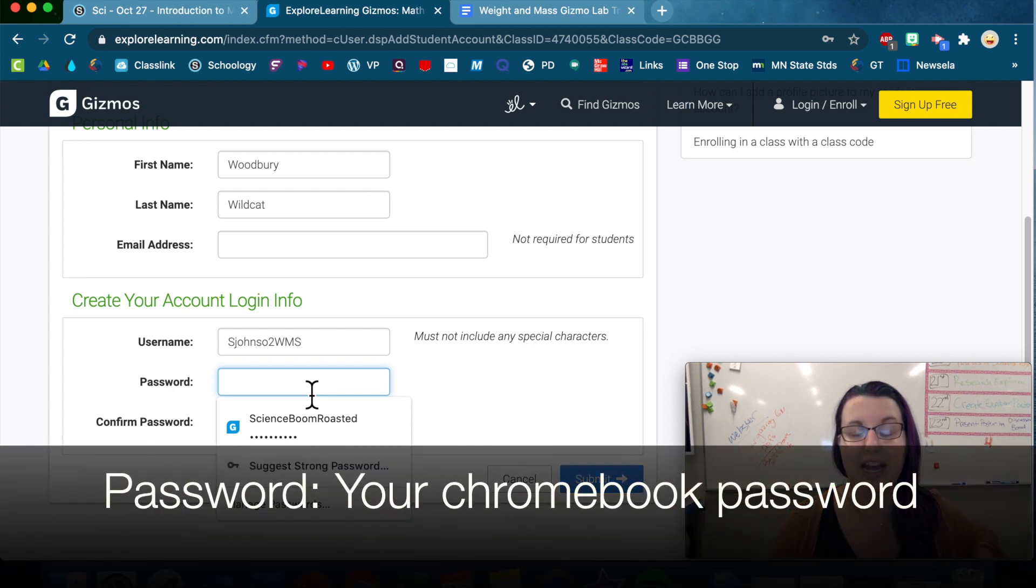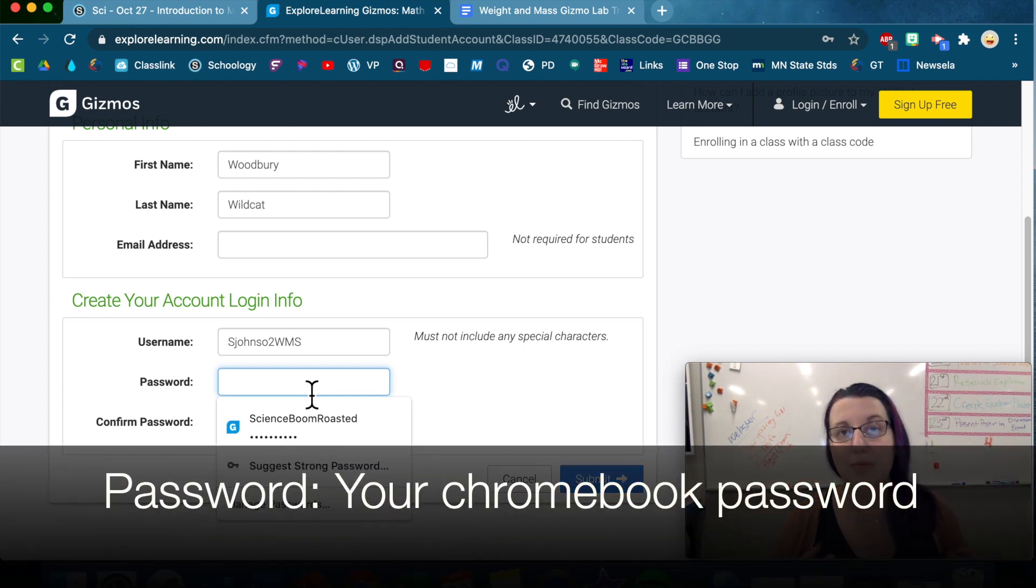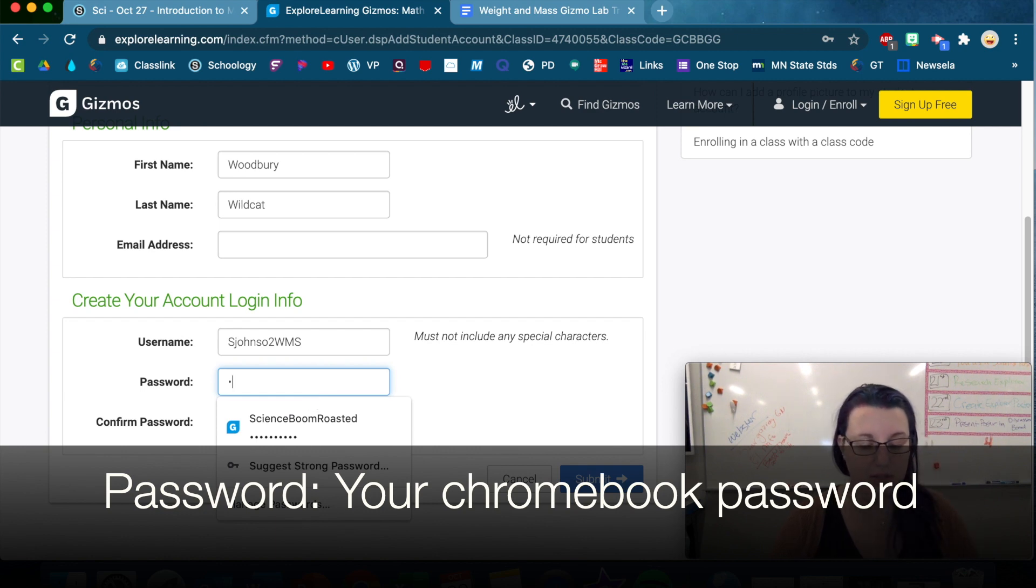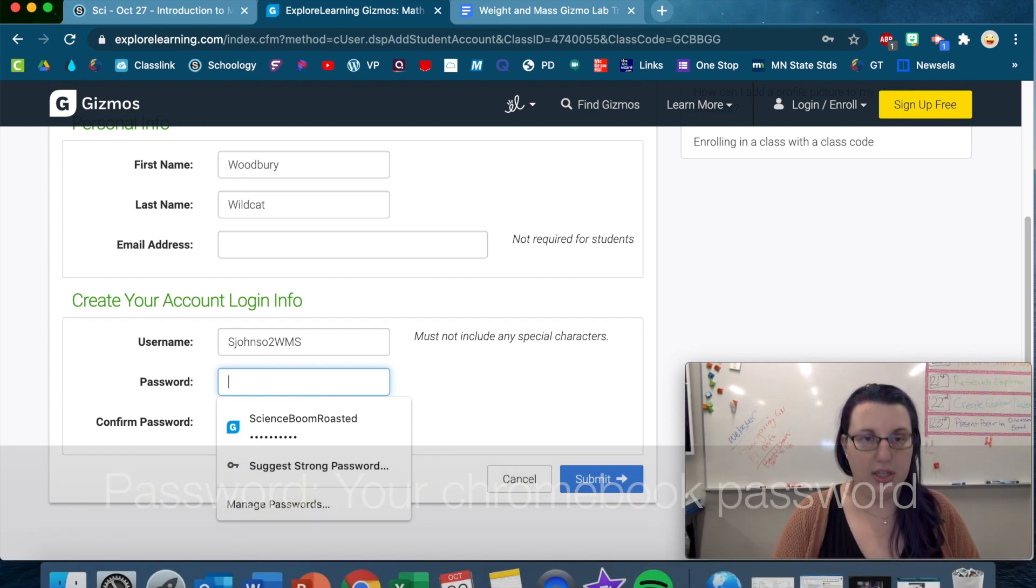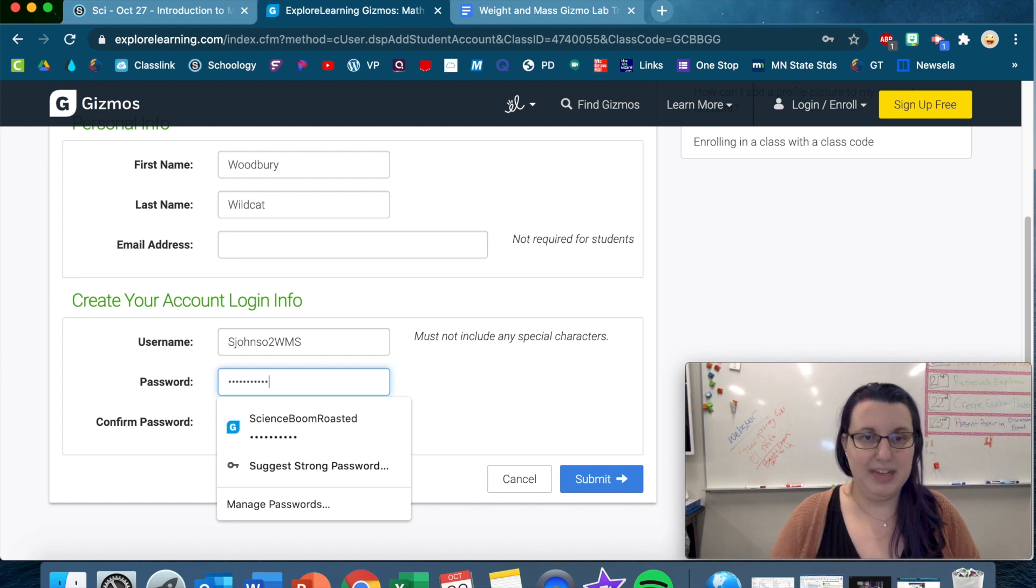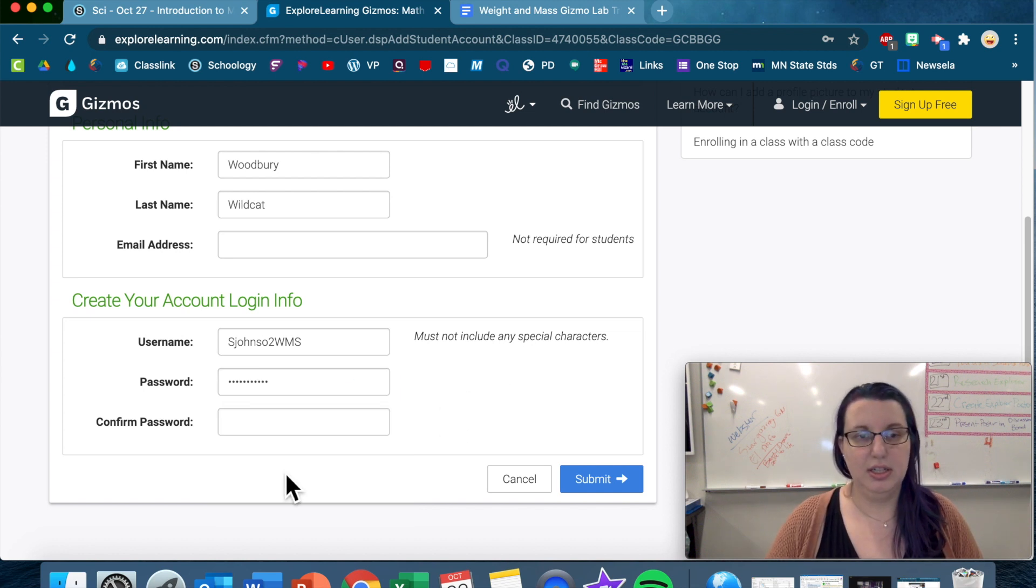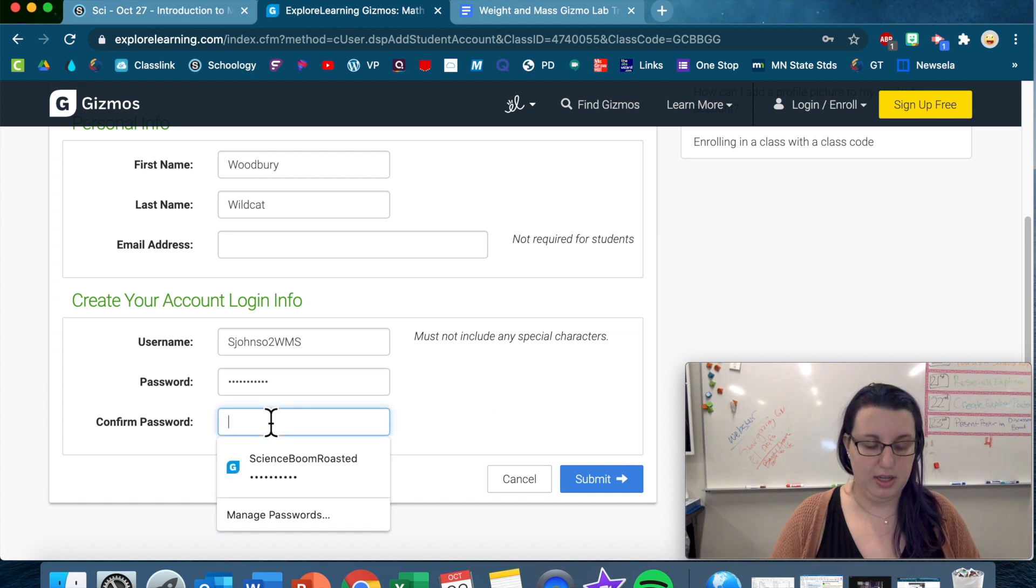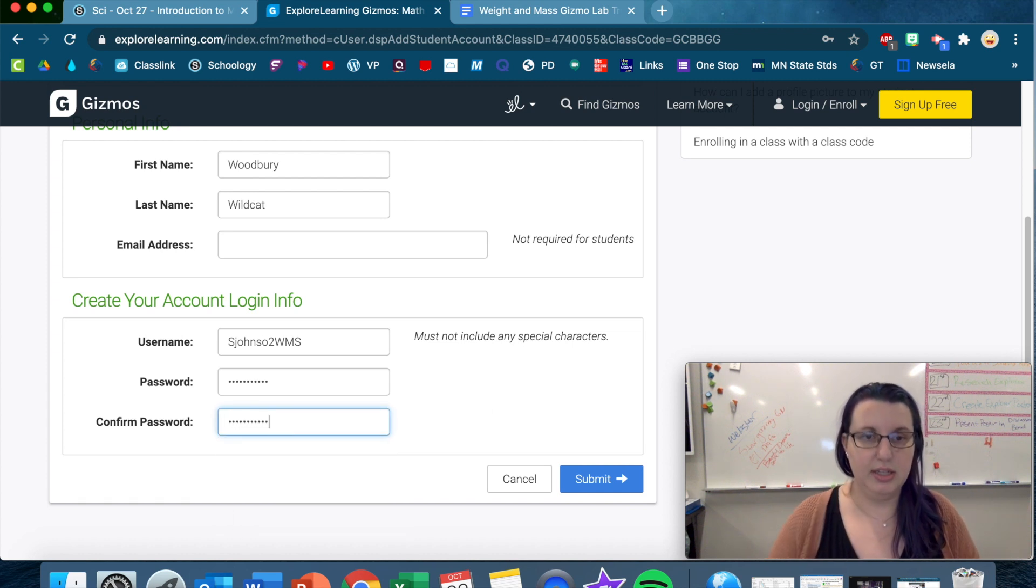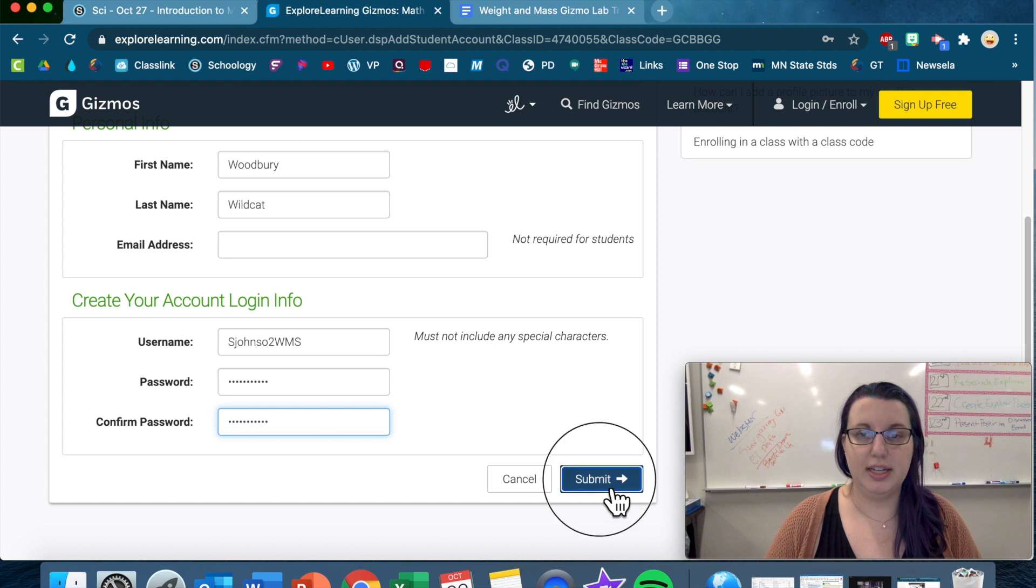And then your password will be whatever your normal school password is. So whatever password you use to log into your Chromebook, use that one, just so you don't have to keep track of too many passwords. I'm gonna put in a password here, and then confirm it again, and submit.